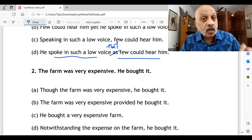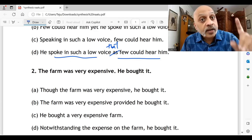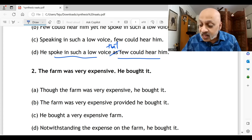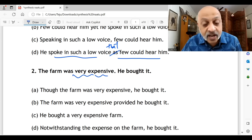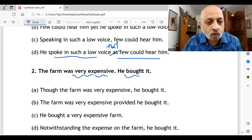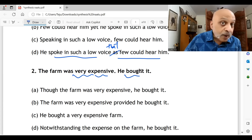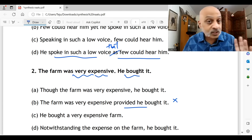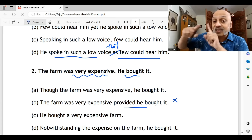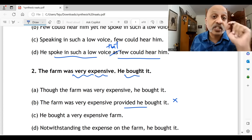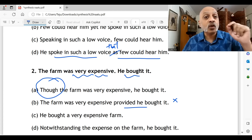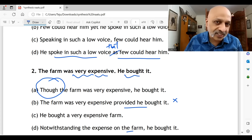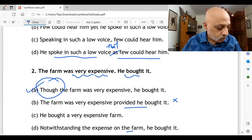Question two: 'The farm was very expensive; he bought it.' The farm was quite expensive, but he still bought it. 'Though the farm was very expensive, he bought it' — yes, this conveys the meaning that even though it was expensive, despite that condition, he bought it. 'The farm was very expensive, provided he bought it' — no, that's not the way to convey this. The condition here is being suggested by the word 'though.' So the correct option for question two is A.